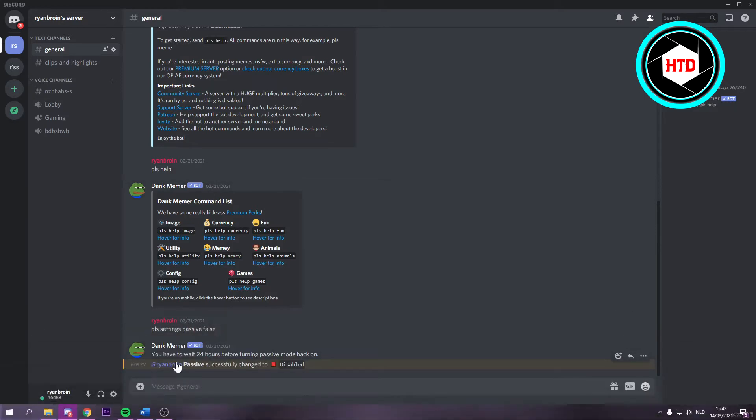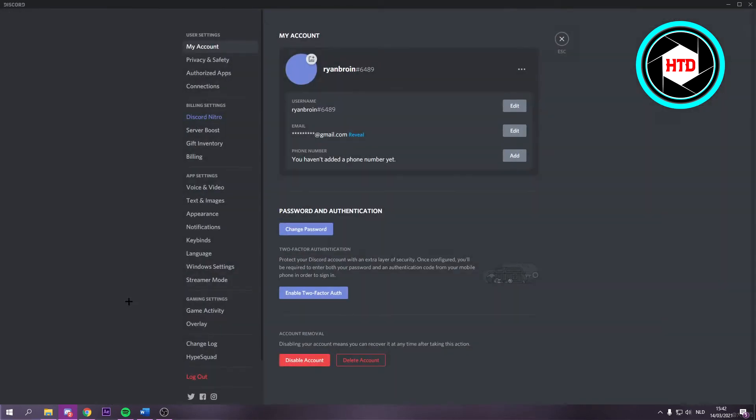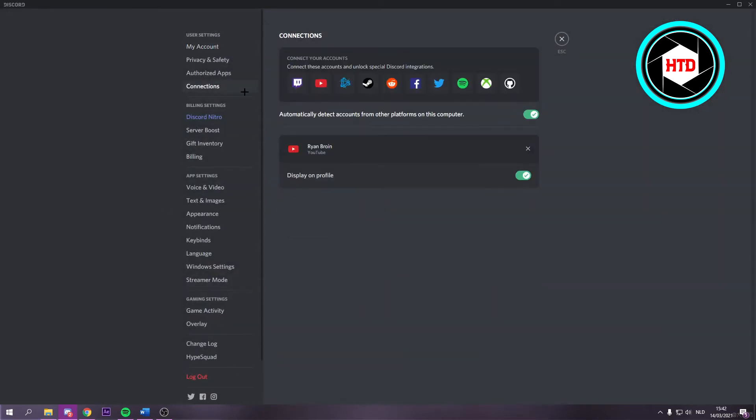What you want to do is just go to the user settings right here. Then go to connections. And right here in the connections you should see Spotify.